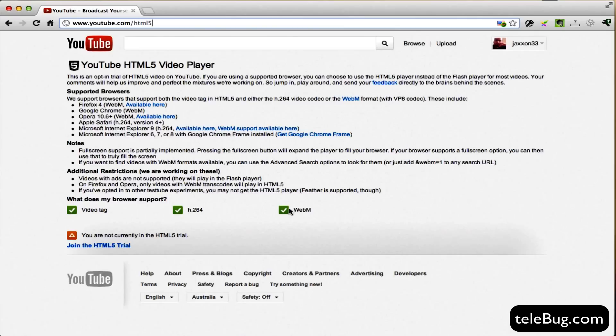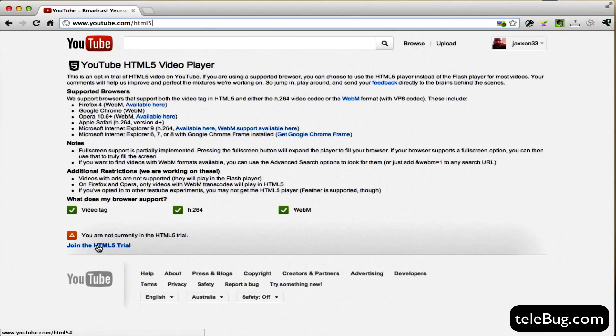Now this is the main one that I've found, the neat one is WebM, but Chrome will support all of these. And then what you need to do is just click on the join the HTML5 trial link.